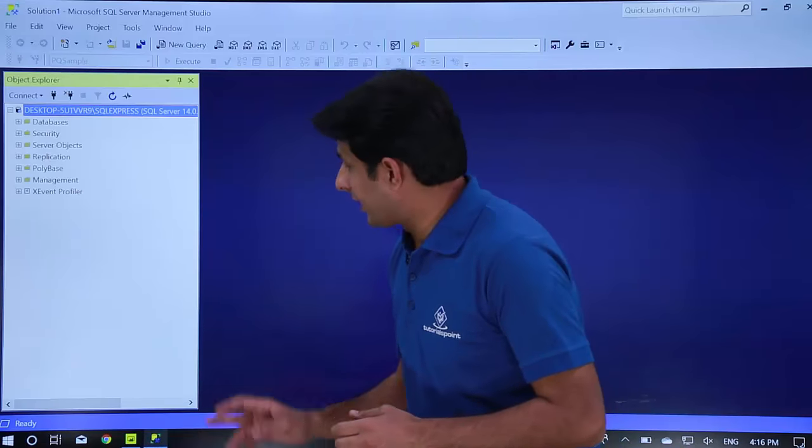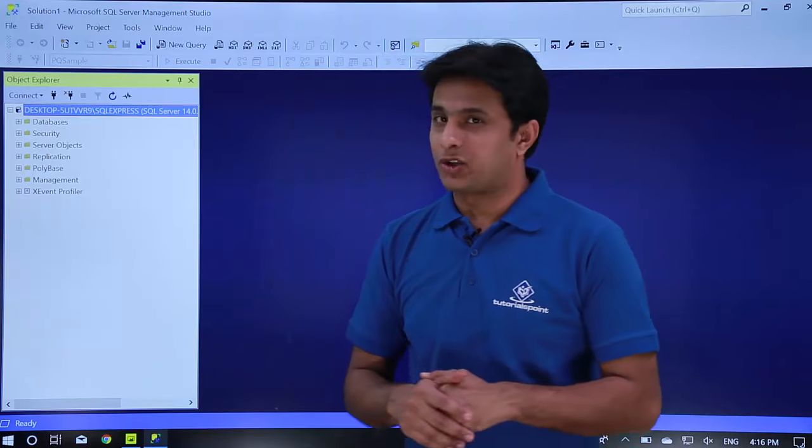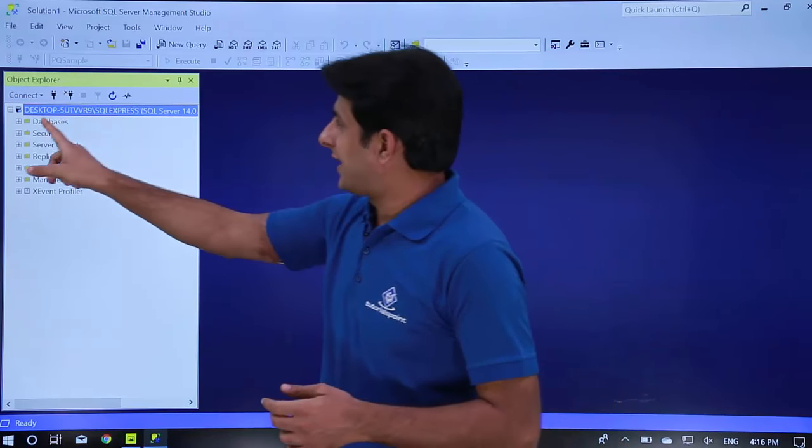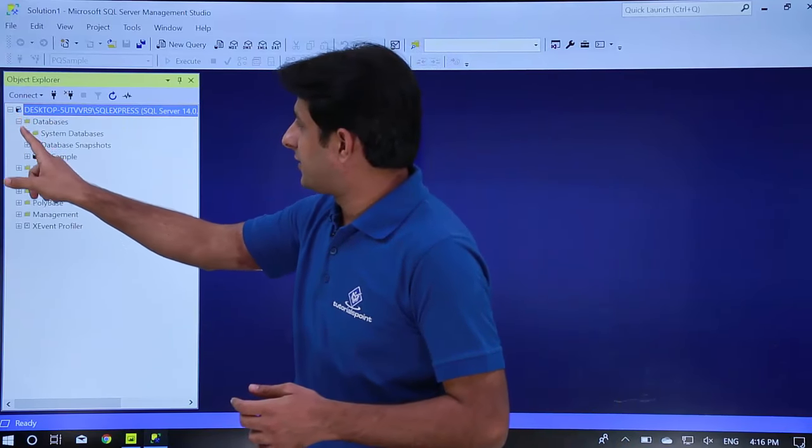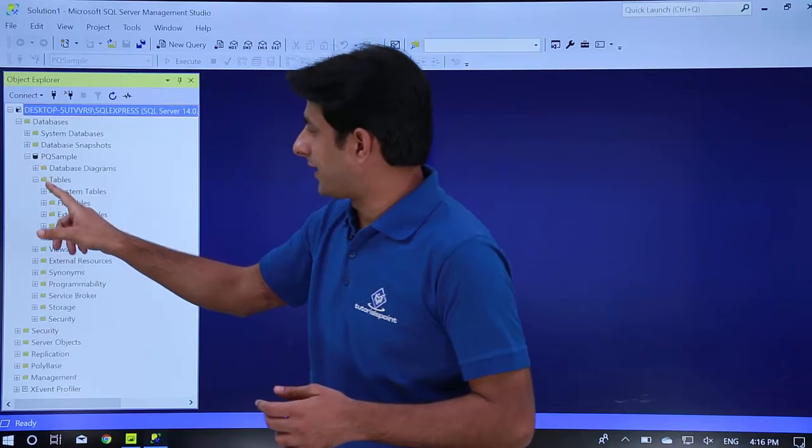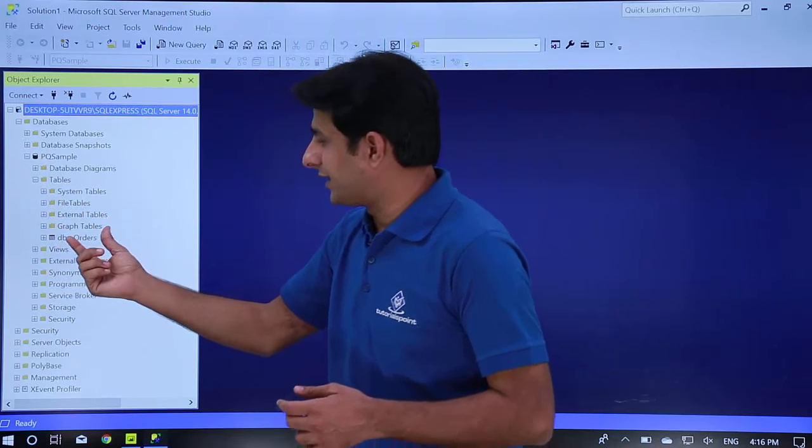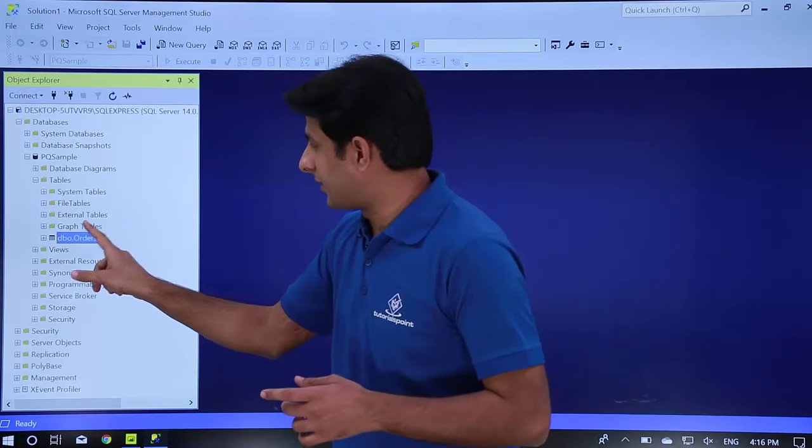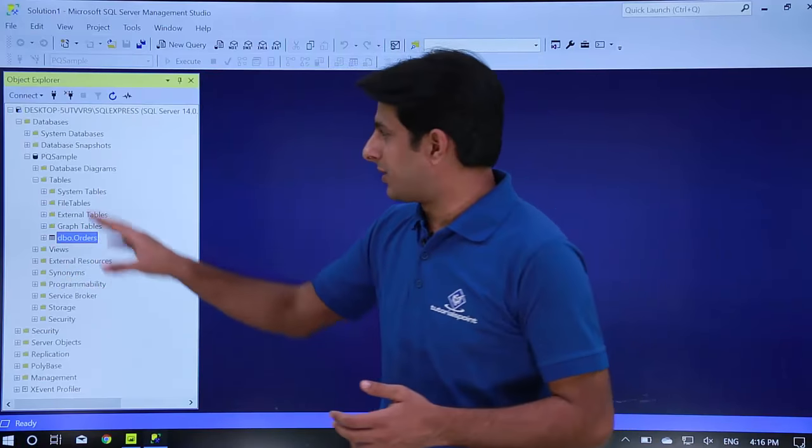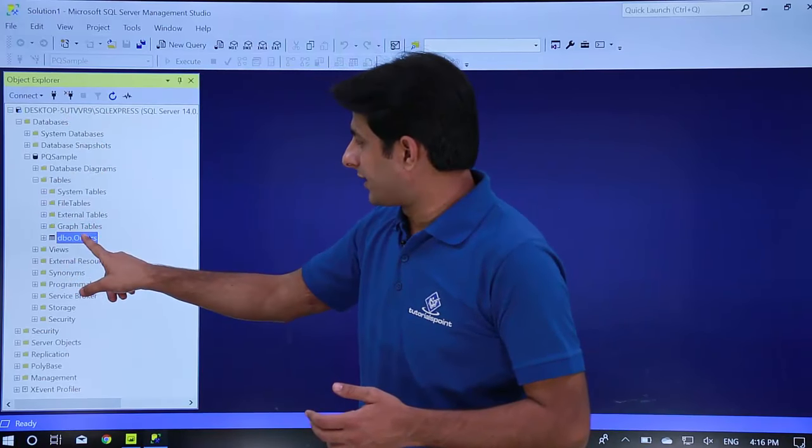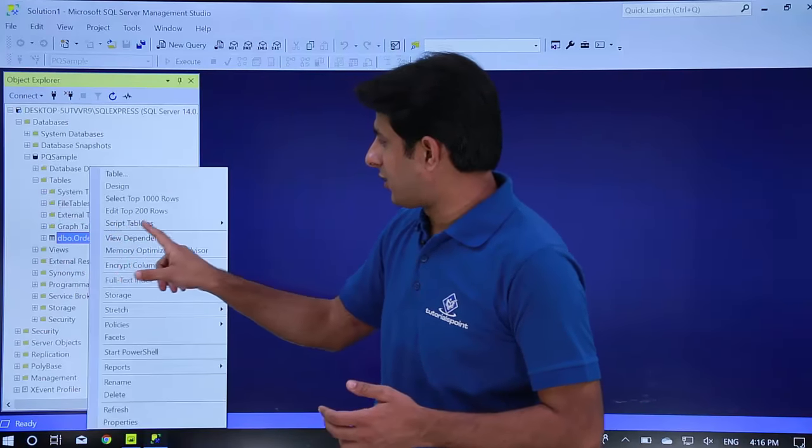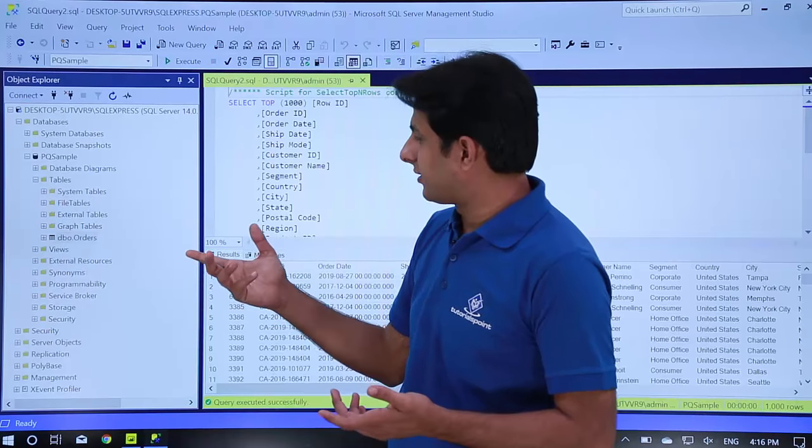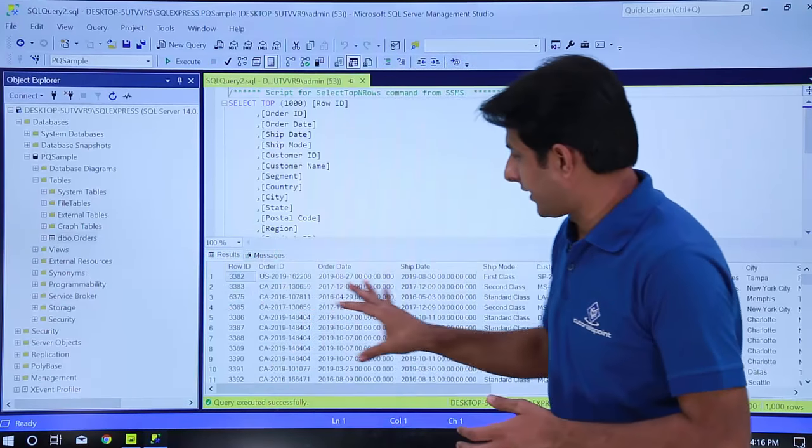So I have SQL Server Management Studio. Let me show you that. In this I have the pqsample database and the dbo.orders table here. Let me show you this table. That's a SQL server. Right click and I can show you the option select top 1000 rows. That's the data I have.